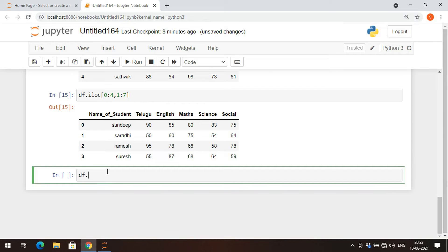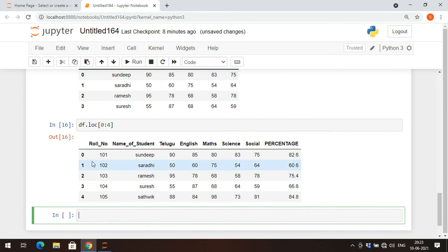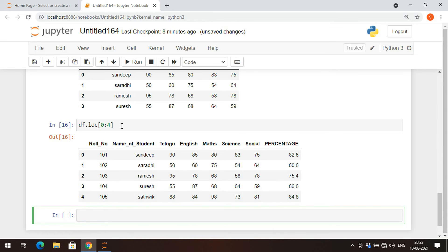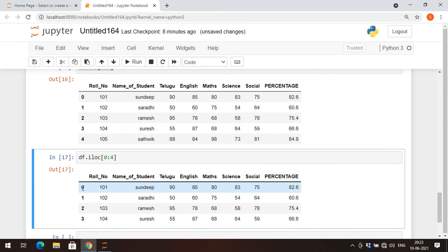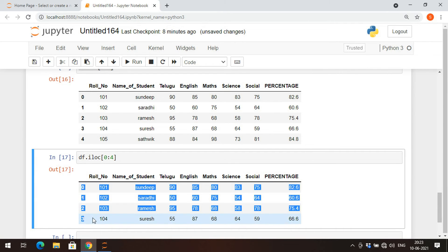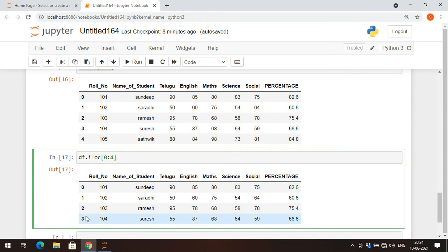One important difference: when using ILOC, the last index value is not included. For example, df.loc 0 to 4 gives rows 0, 1, 2, 3, and 4. But df.iloc 0 to 4 gives only rows 0, 1, 2, and 3 — because in ILOC the stop index is excluded, so only values less than the stop index are returned.